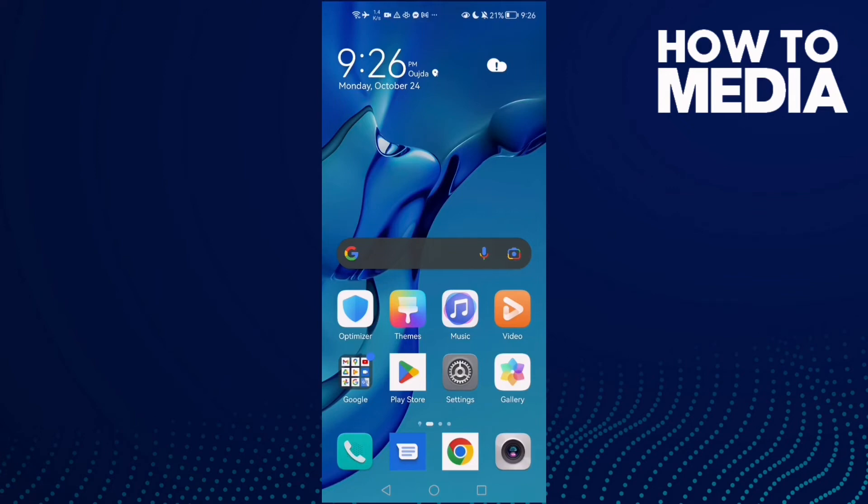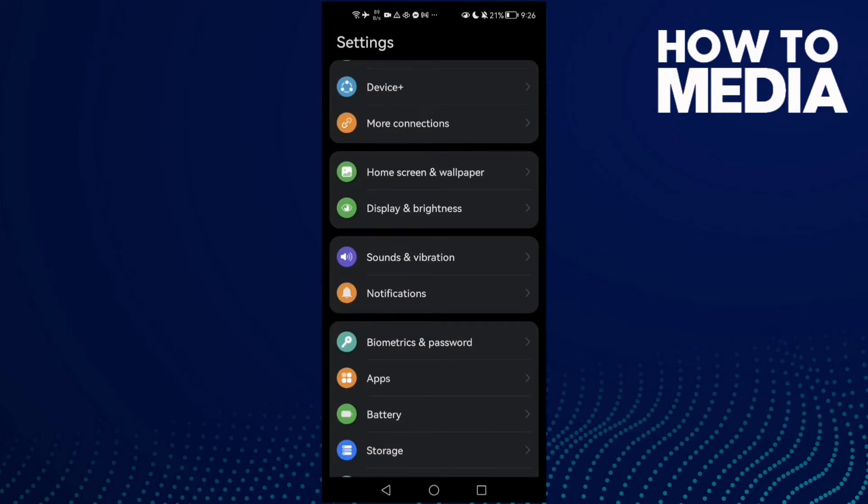How to fix TikTok crashing problem on Android phone. Hello guys, in today's video I'm going to show you how to fix TikTok crashing problem on Android phone. First, open Settings.